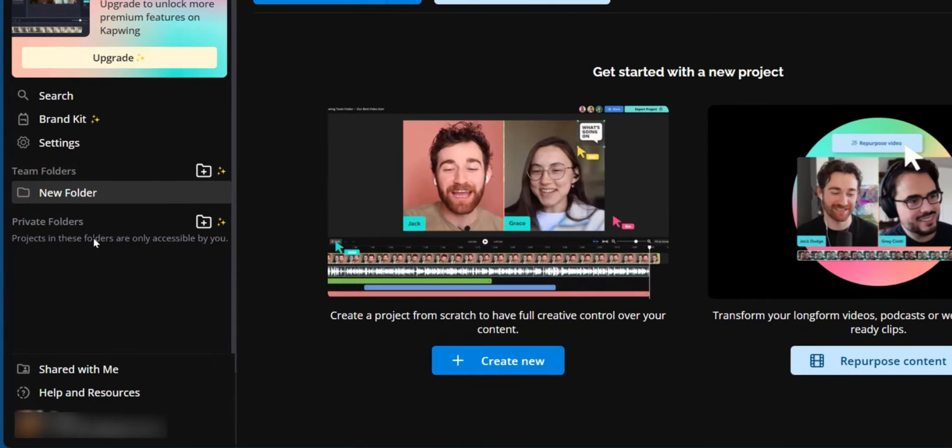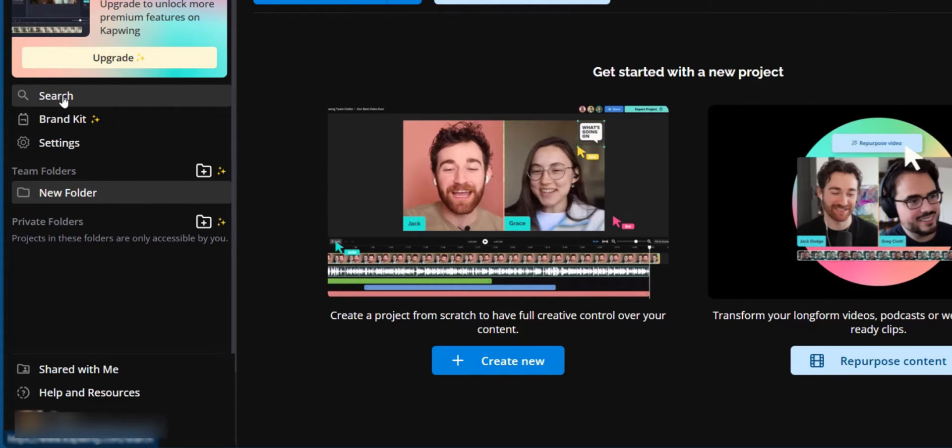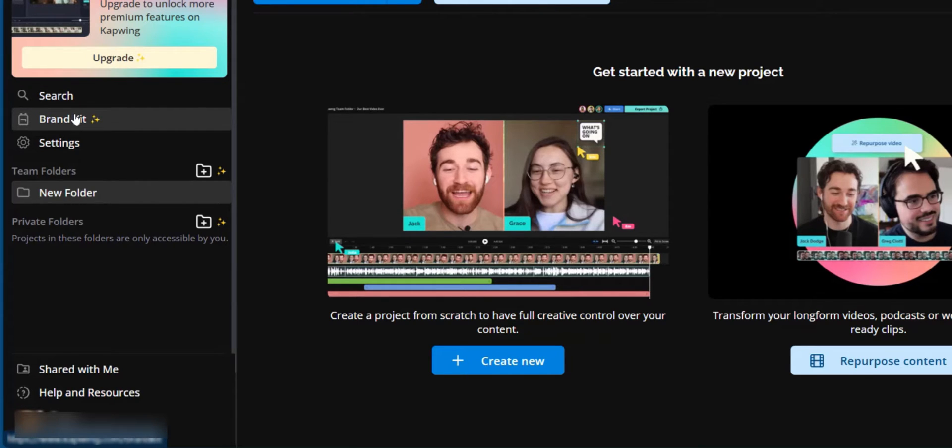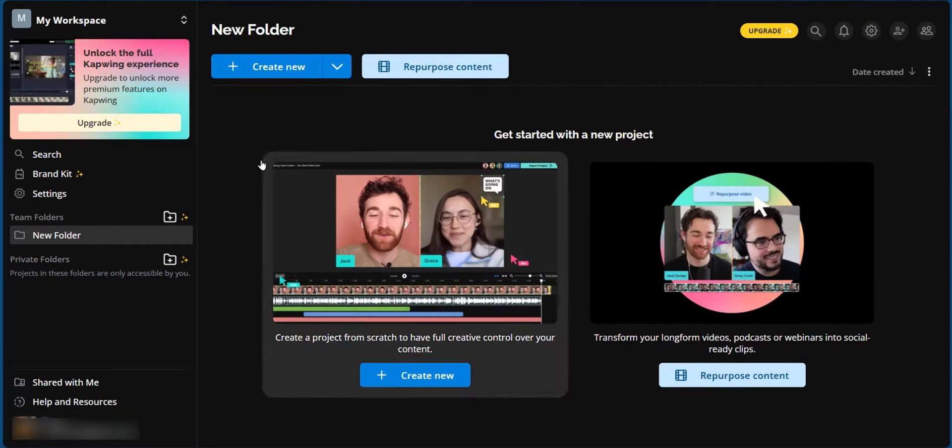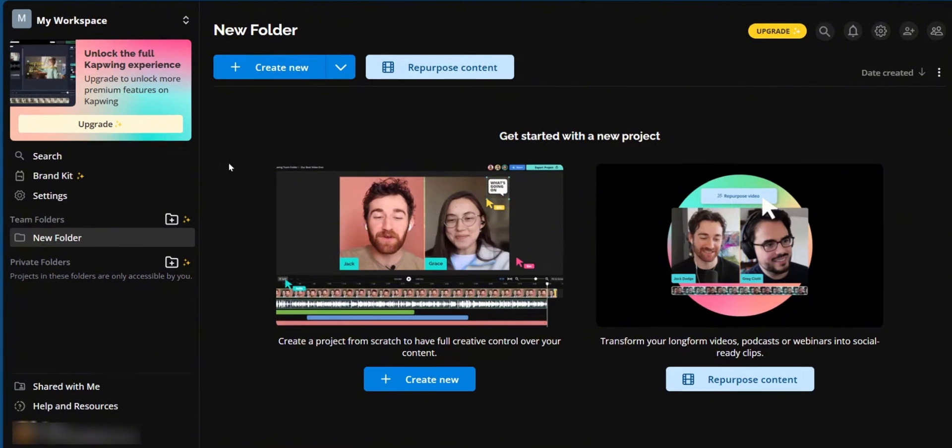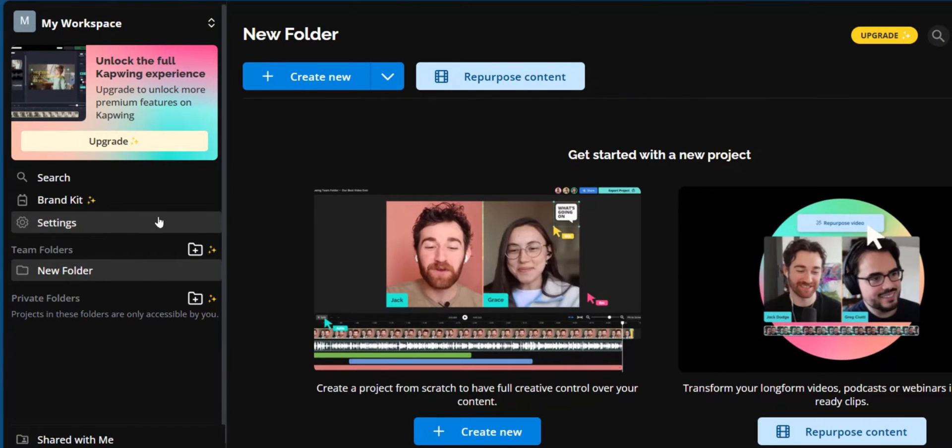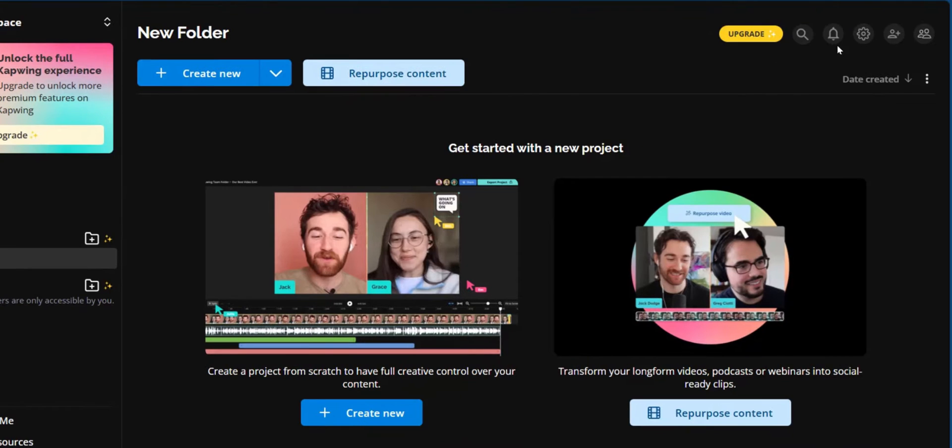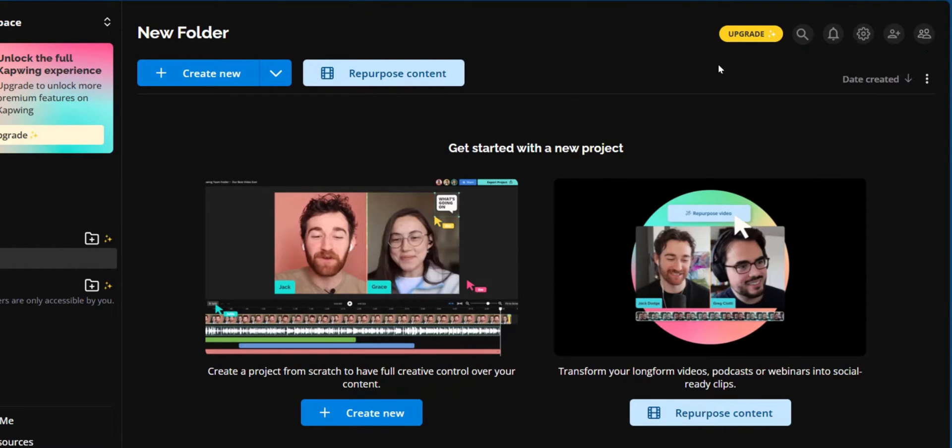On the left side, you have some options. You have the first option which is to search if you'd like to search for some of your projects. And you also have brand kits. If you have your brand and you'd like to work with a brand kit, there is your option. Now on your CapWing workspace, you have two places where you can go to your settings. You can access settings from the left side panel or at the extreme right at the top right corner.